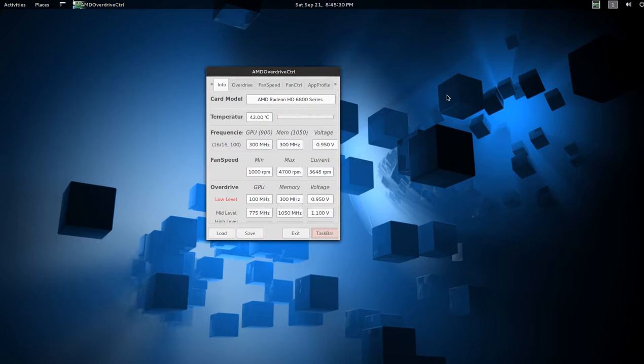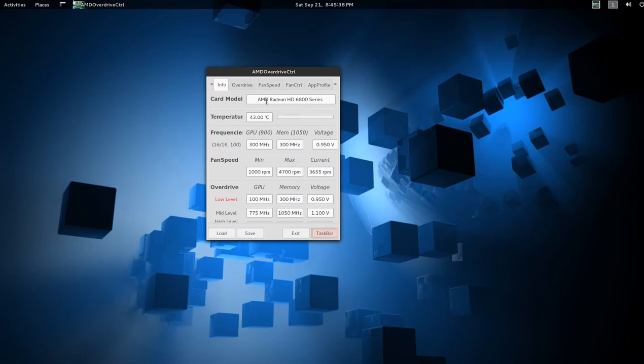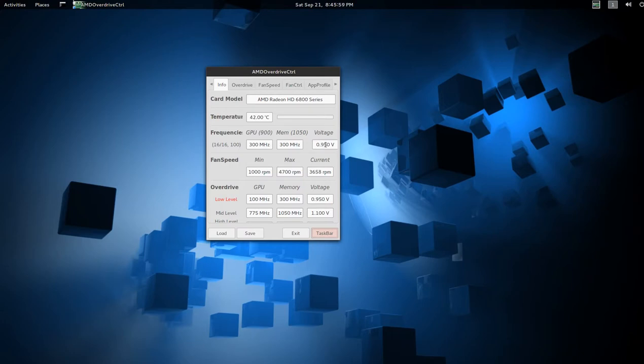You can get this in whatever distribution you're using. The first tab here is the information. This is the HD6800 series, mine is the HD6870. You can see here the frequencies, GPU memory and voltage, and the fan speed. You can see the fan going up and down here.